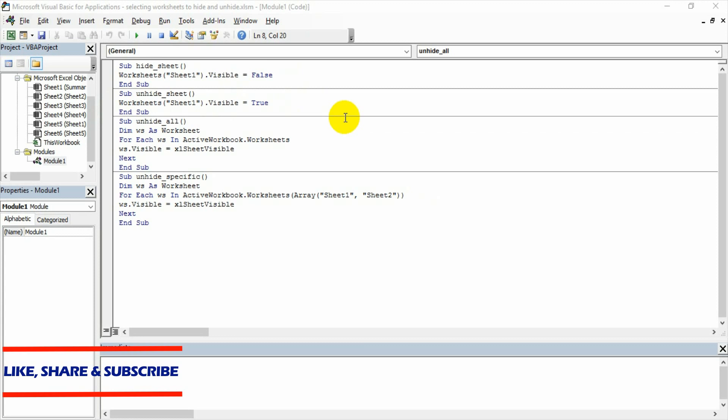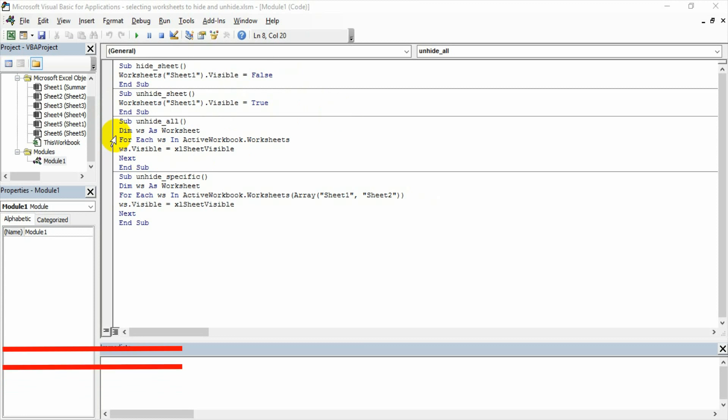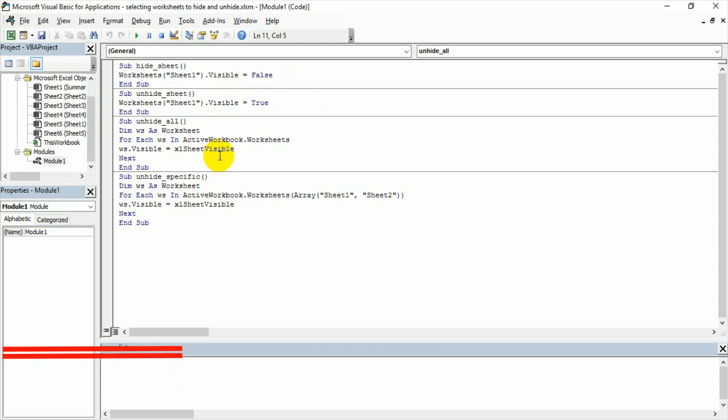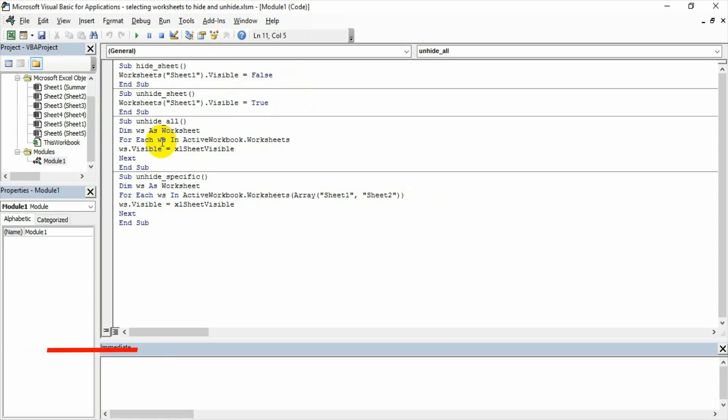Then to the next step, we declared a variable, added the loop, and made more effective code through a manual process. We have written the code basically to make ourselves confident that we can also write VBA code. This code was showing unhiding all the sheets in one shot.